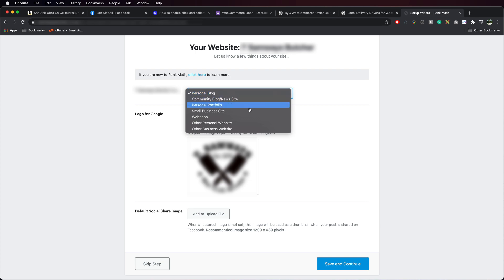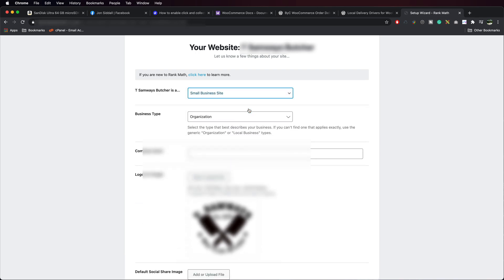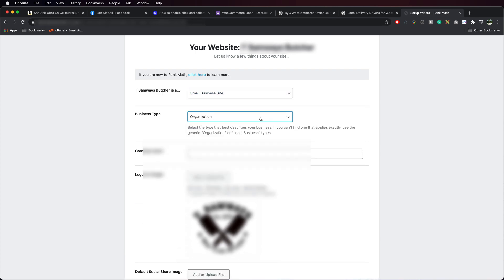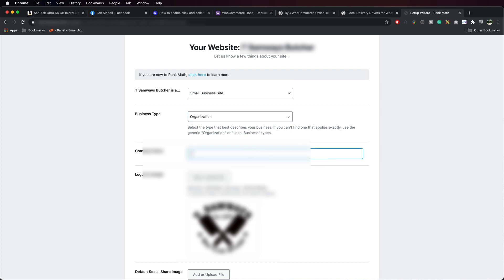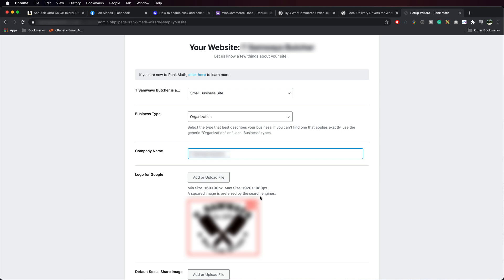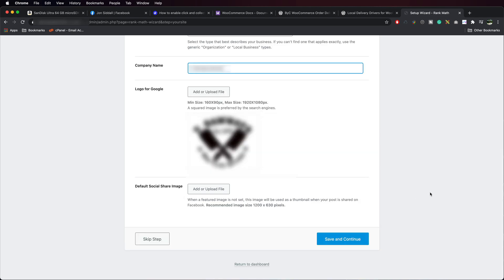We can set it to a small business site. Organization. Put the company name in. You can upload the logo if you've got one. And scroll down to the bottom and press Save and Continue.